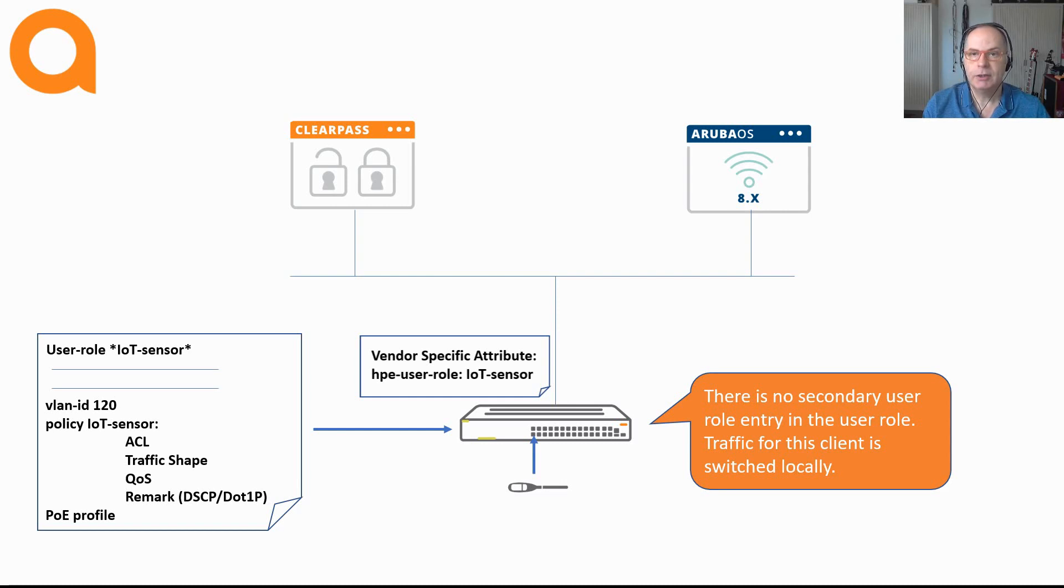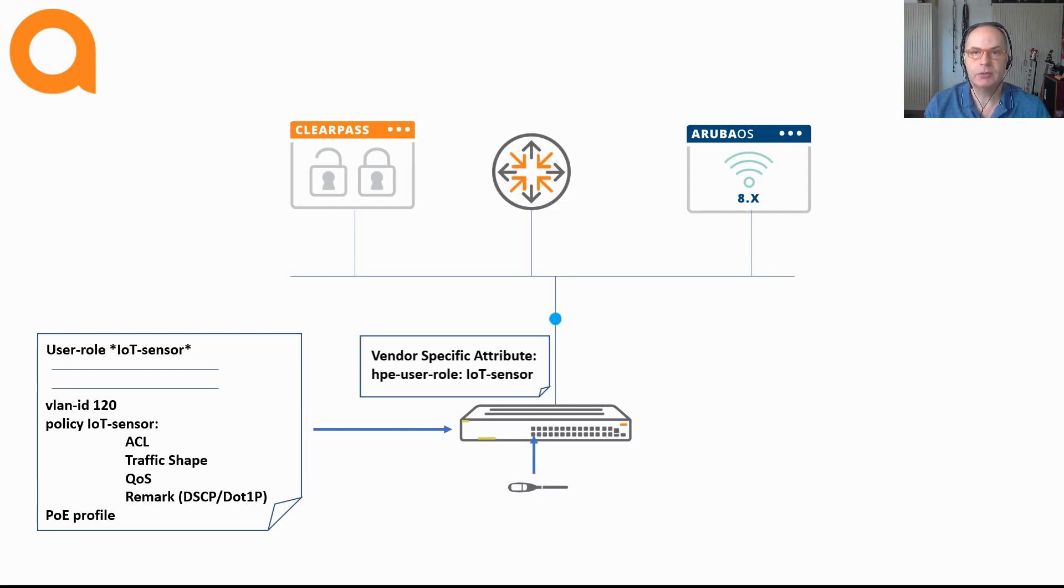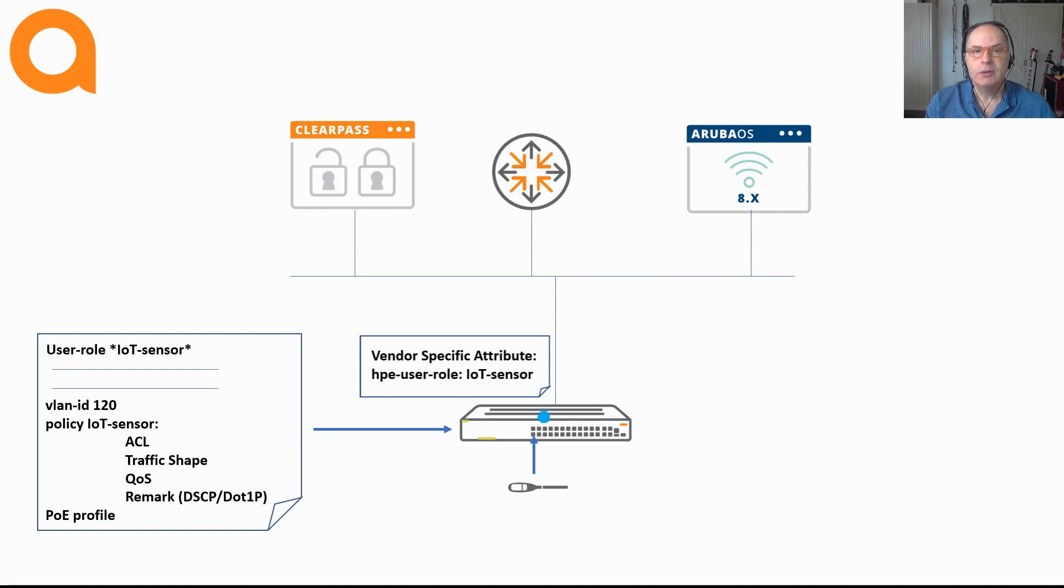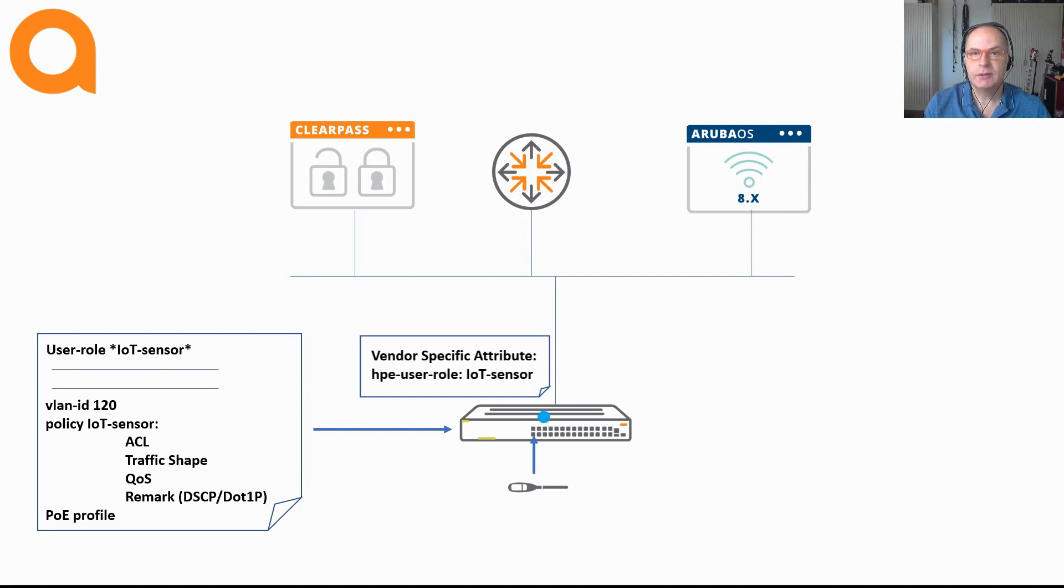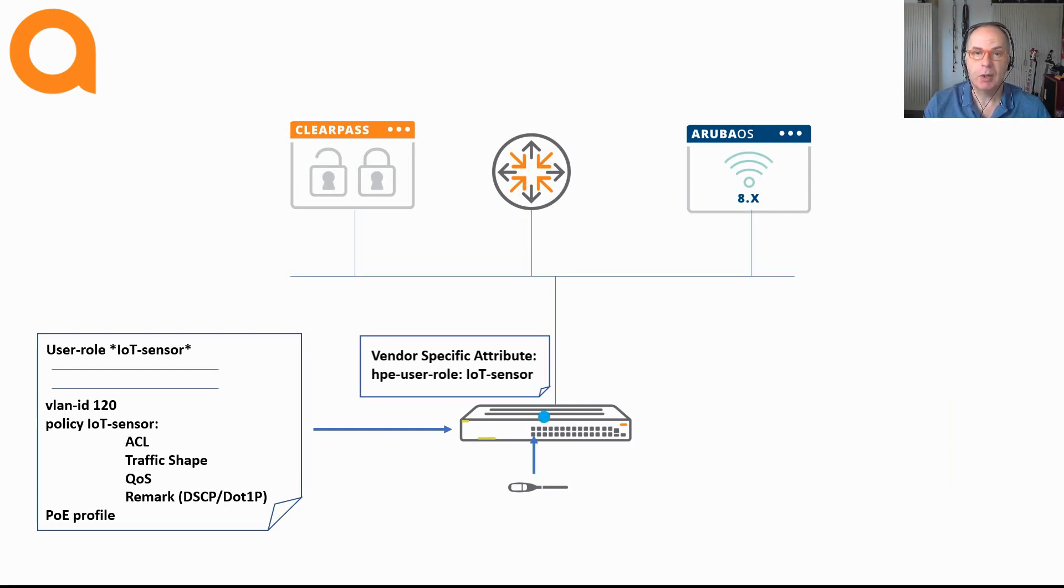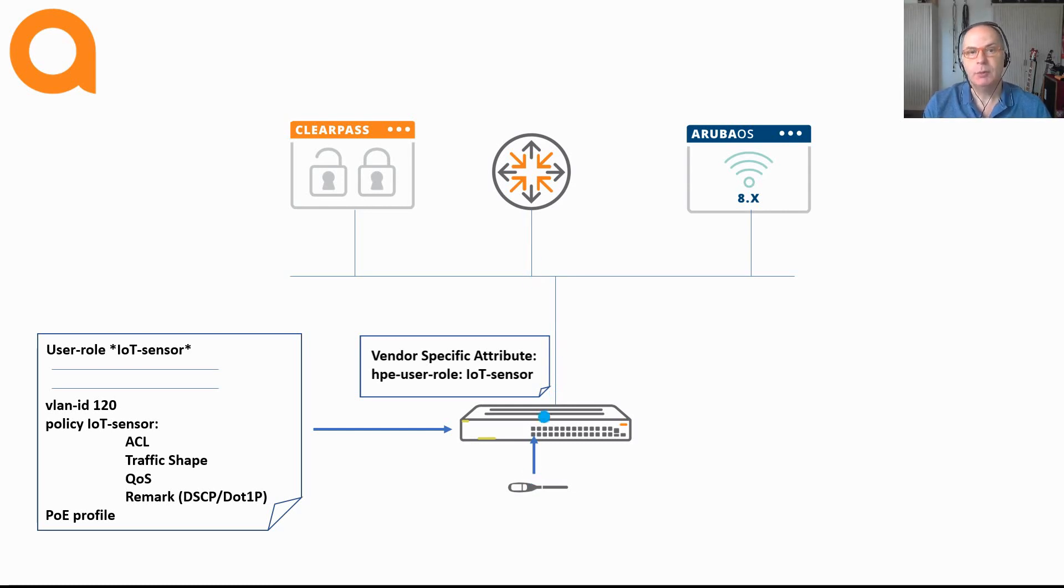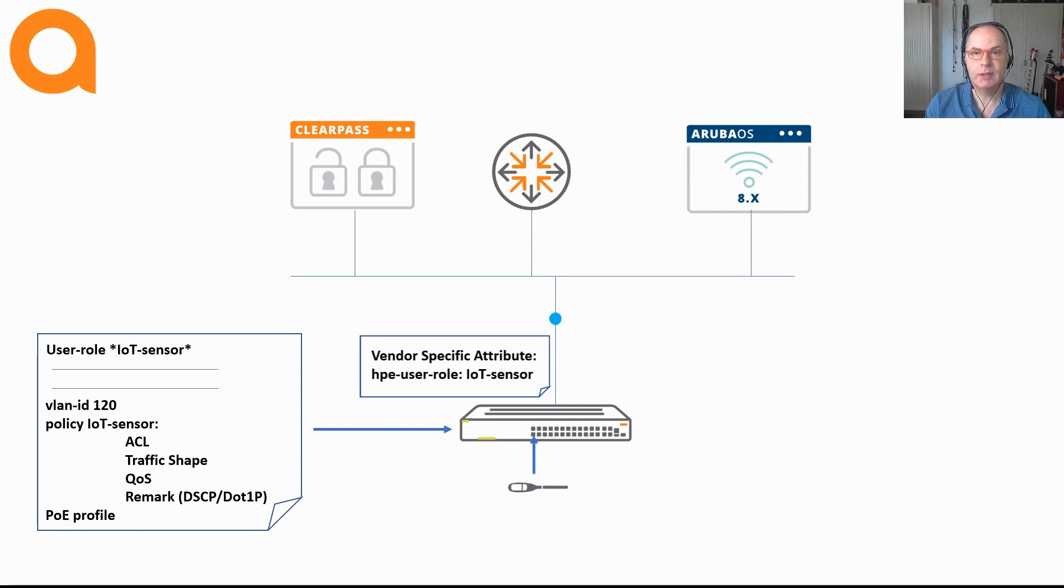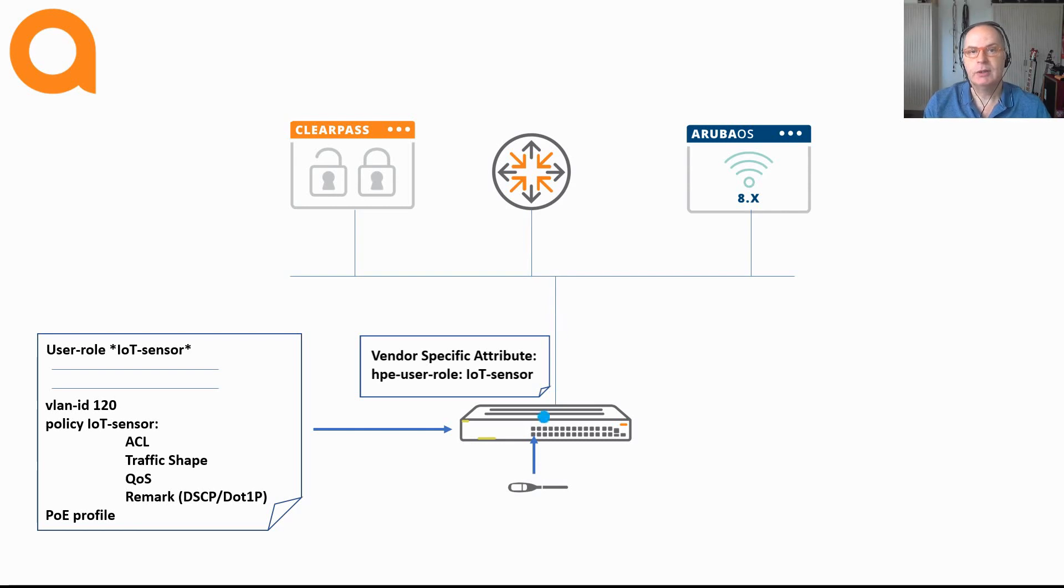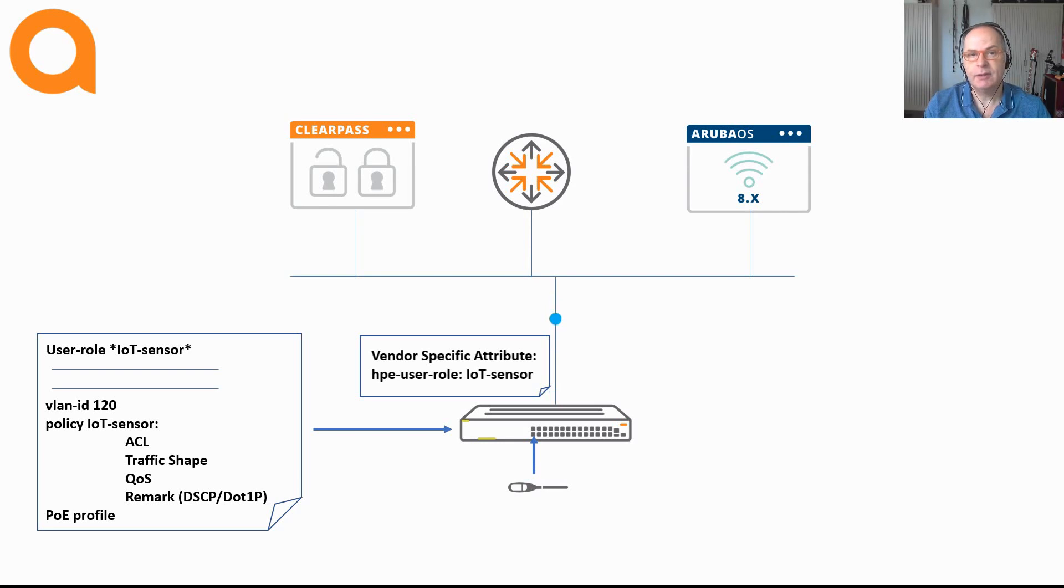If there is no secondary user role defined on the switch, the traffic stays locally on the switch. There is no tunnel established to the controller. This means that if you want to assign a VLAN or an ACL to the device, this configuration has to exist on the switch. If you want to assign a policy with the local user role, this policy has to exist in the configuration of the switch. This can result in large configuration files and might become a cumbersome task to manage. Hence, it might be a better option to use downloadable user roles for this.